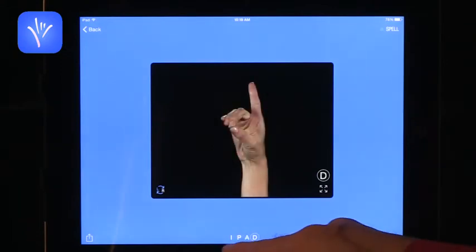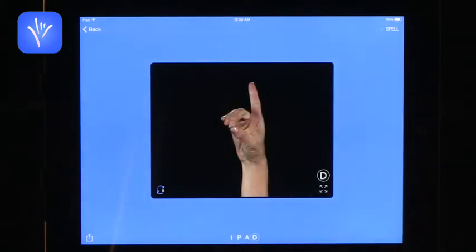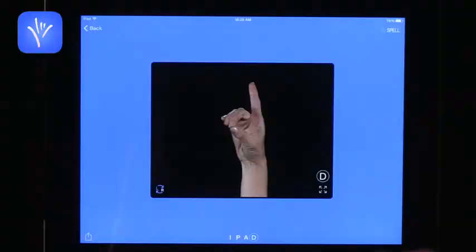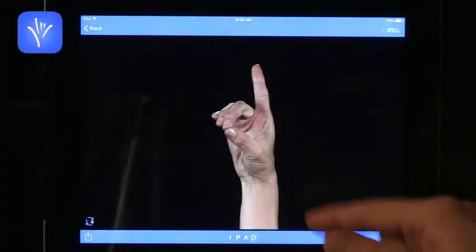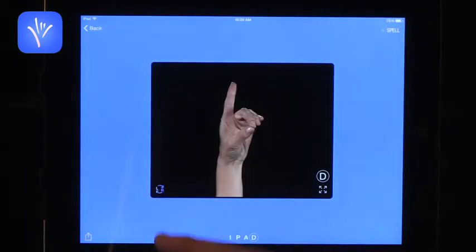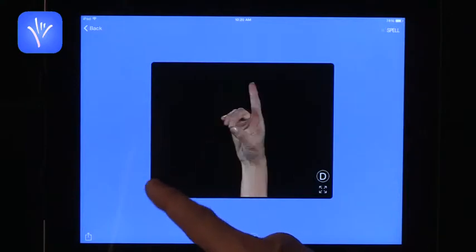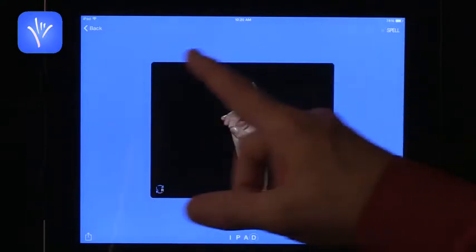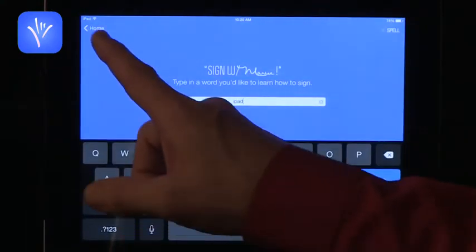You can see that at the bottom, it shows you which letter they're signing. It goes slowly enough so you can actually see how it's signed and have enough time to try and emulate the signs. You can make the screen bigger or smaller depending on what you want, and you can also alternate between right and left hand. Very simple — that's the spell feature.